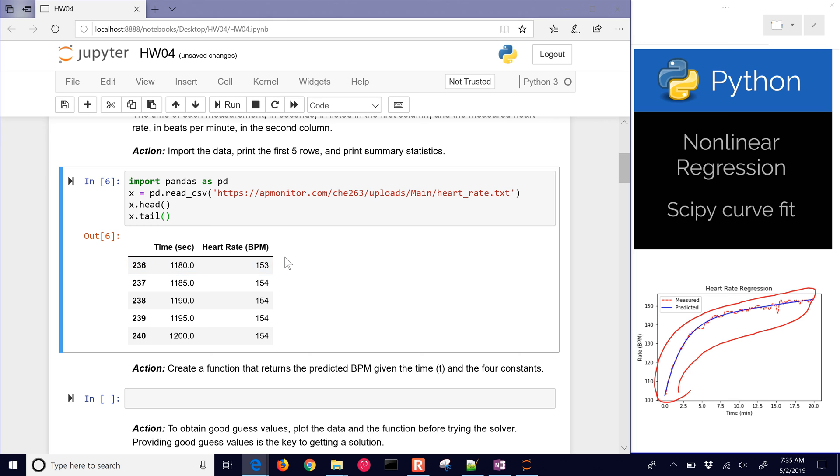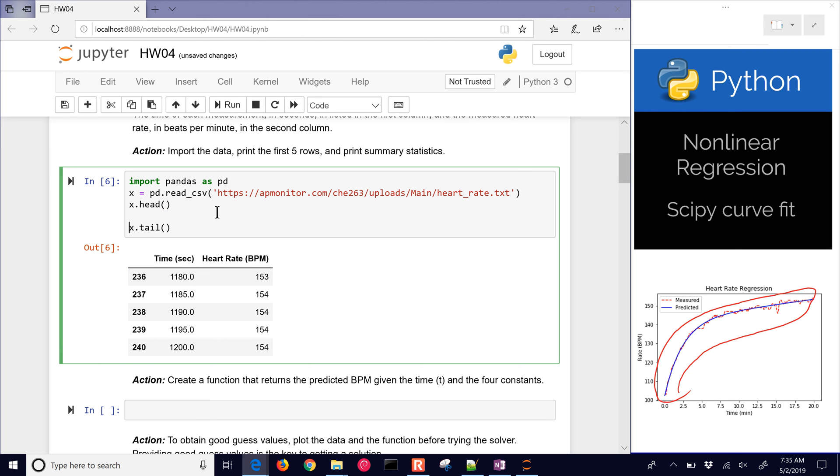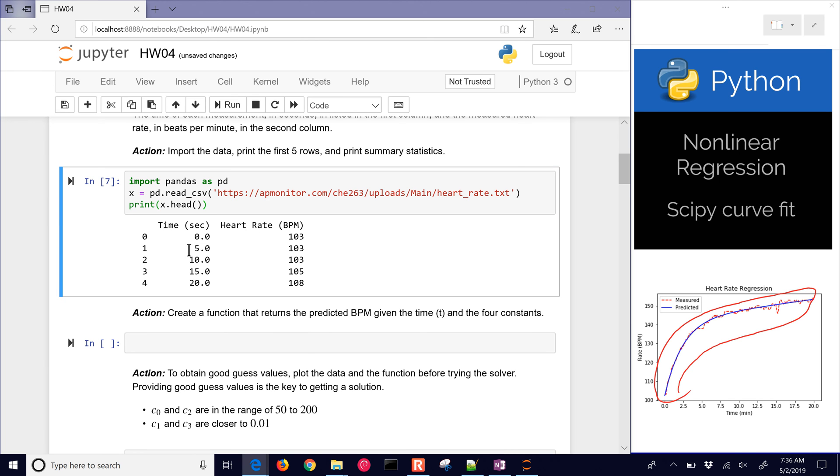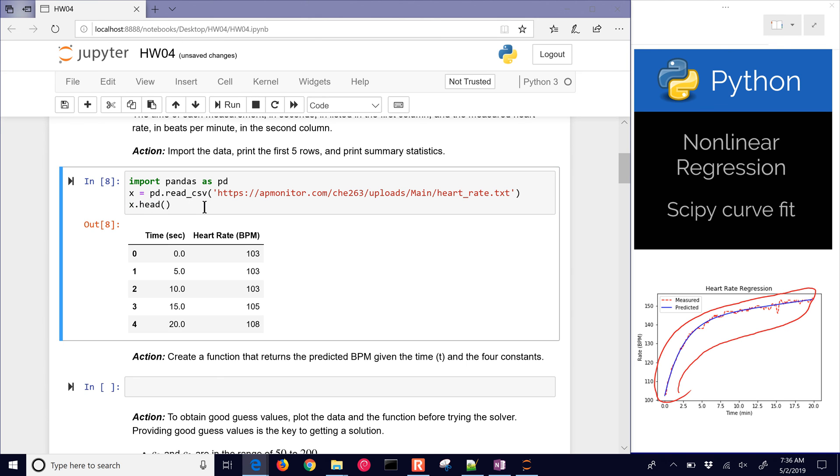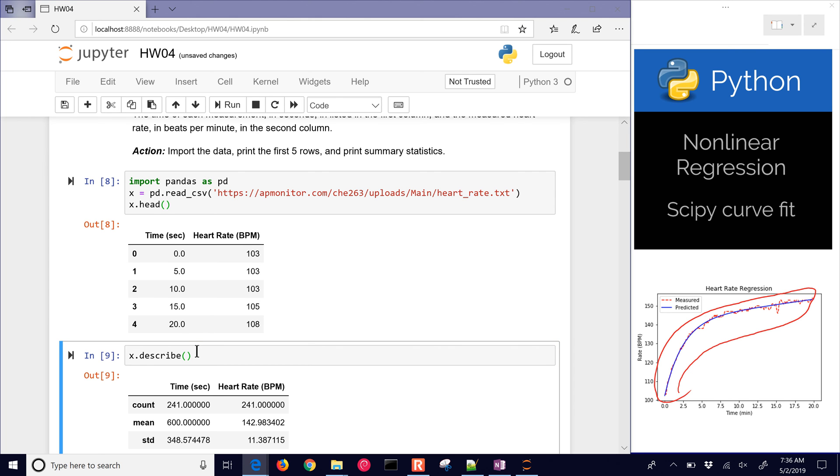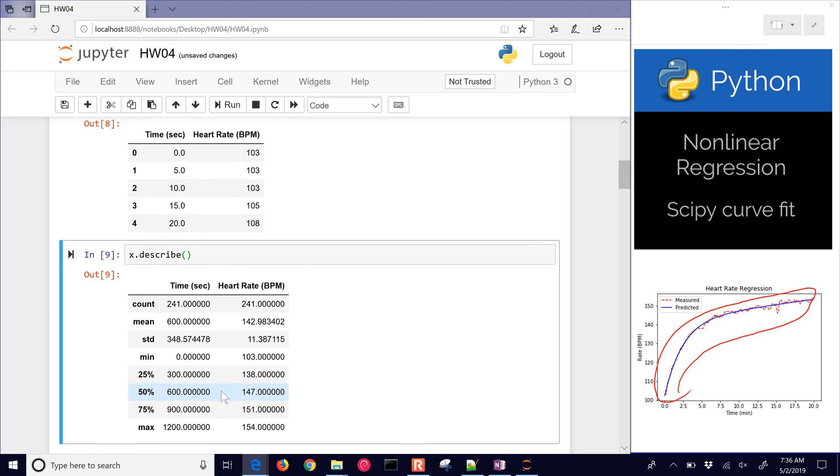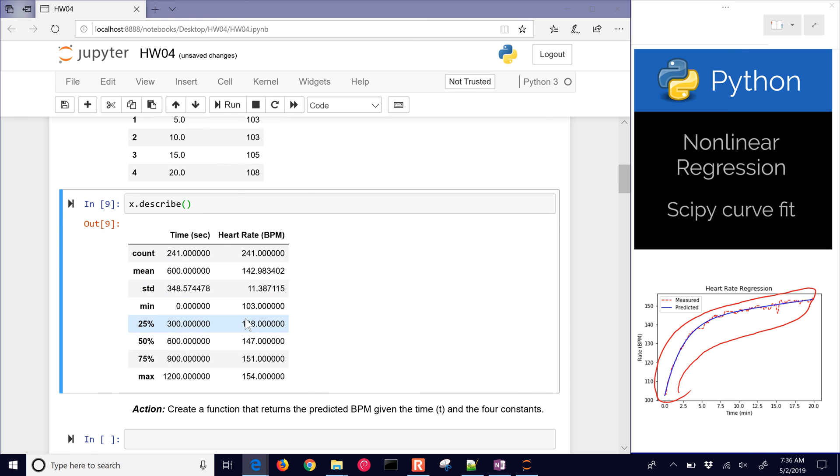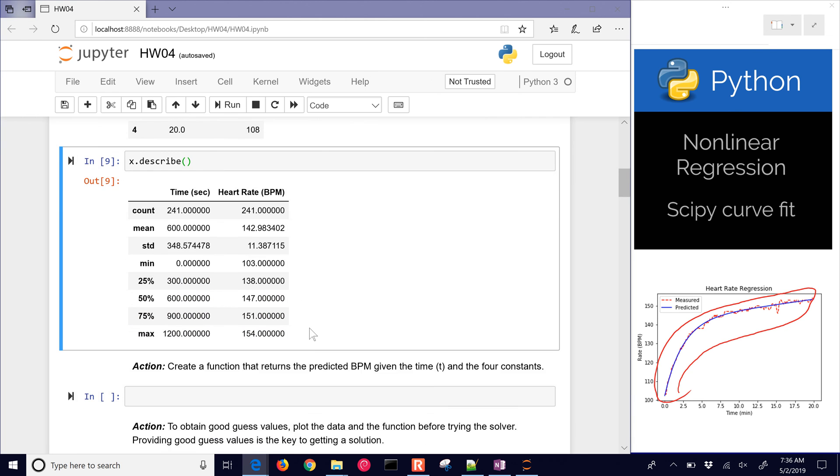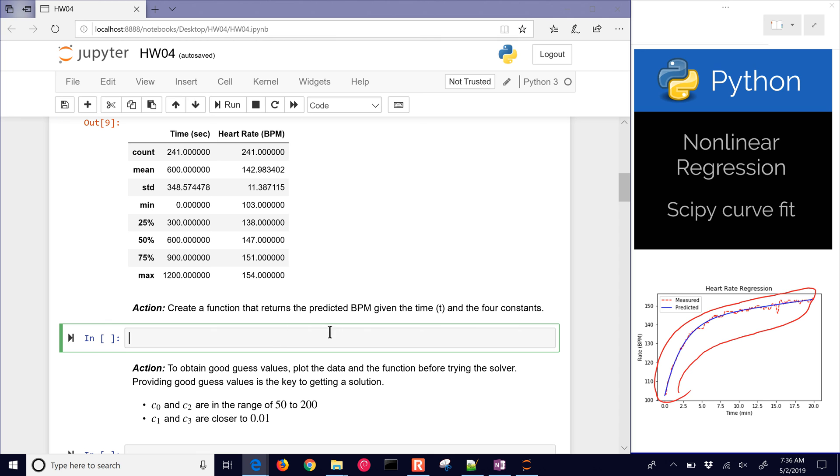So there's the head and the tail. You could encase that in print, but it's not going to give you quite the nice formatted output as just leaving off the print statement. If we wanted to see some summary statistics, I'm going to insert a cell below and do x.describe. There's the summary statistics for time and then for heart rate. It gives us a little bit of a distribution on the heart rate and also the time values.